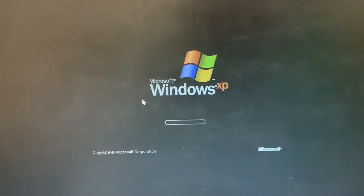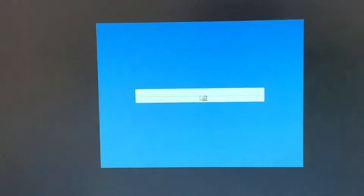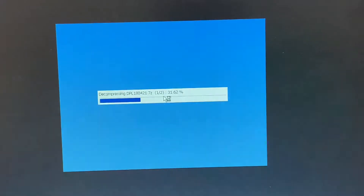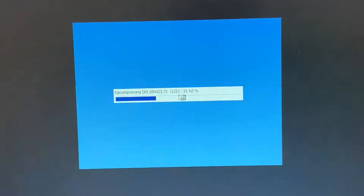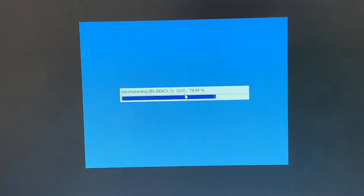Don't press anything after the reboot. There we go — Microsoft Windows XP will be booting up and decompressing some files.